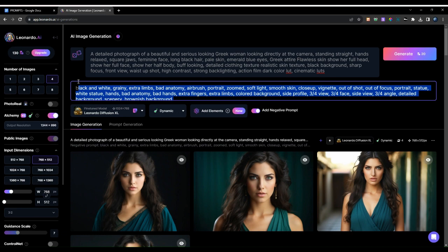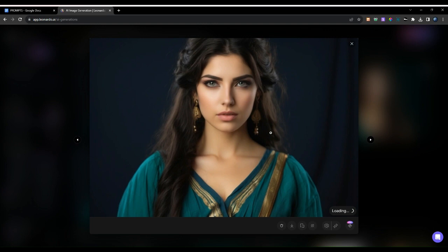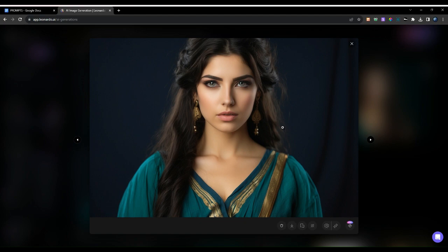Paste the negative prompt over here to use this image. This one looks perfect, so let's go ahead and click here. If you want to remove the background you can do that, but I really like the background so let's just click download and it will download the image.